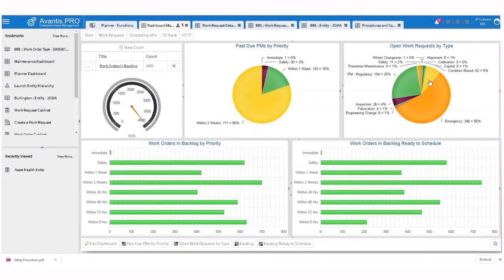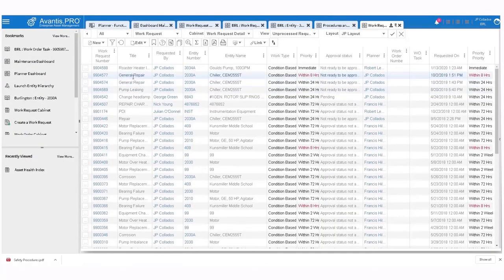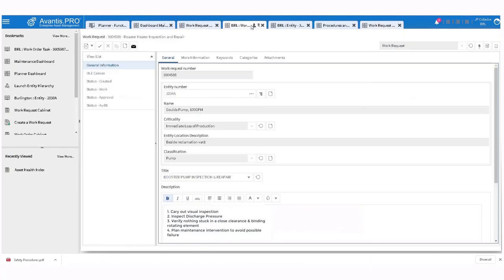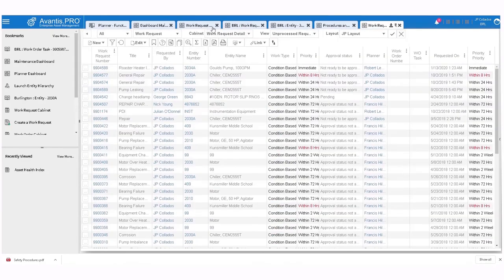This work request was generated by our asset management system, which allows you to create the work request, enter in the pertinent information, and assign it to an available resource.